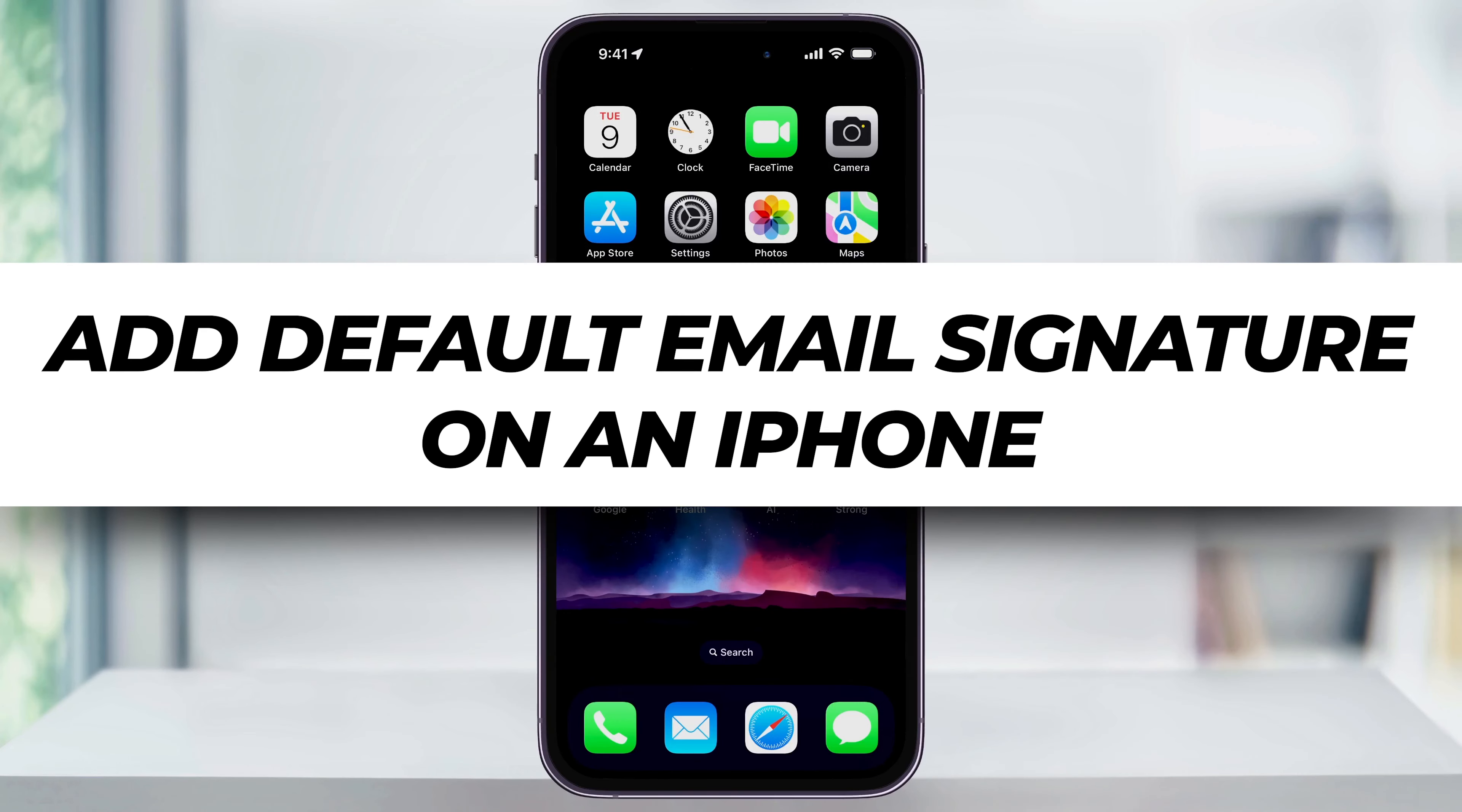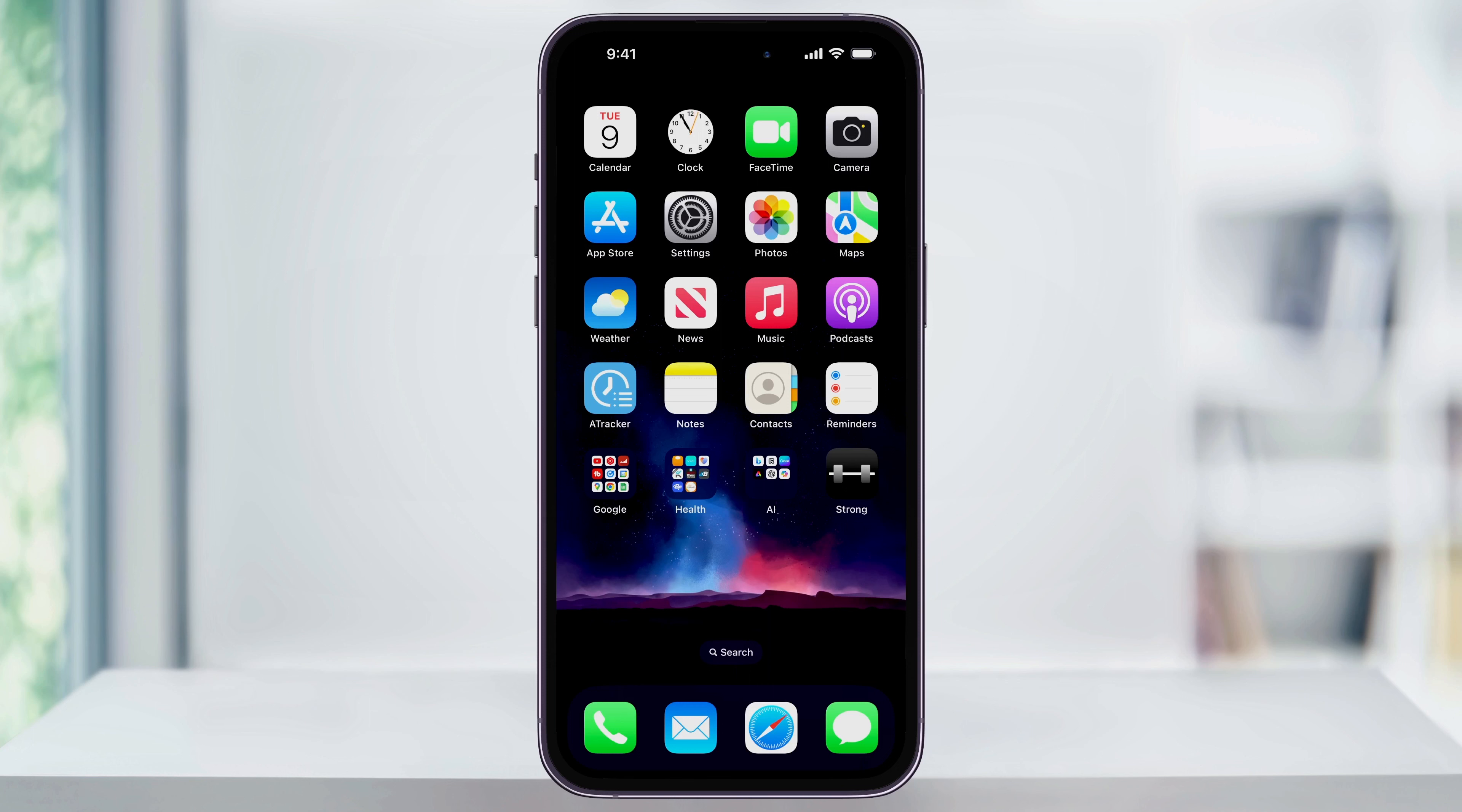Let's take a look at how to add a default signature to your email accounts on your iPhone. By doing this, any email that you compose in the Mail app will automatically have your signature line added without you having to do anything.